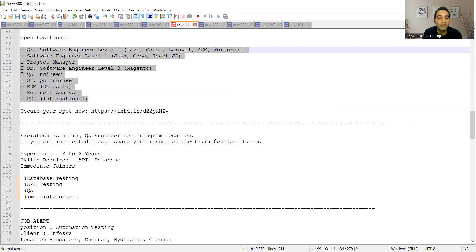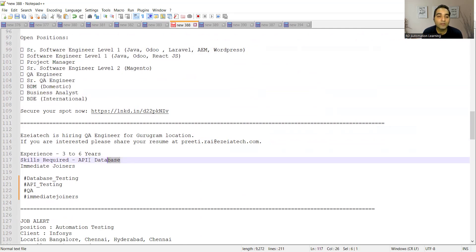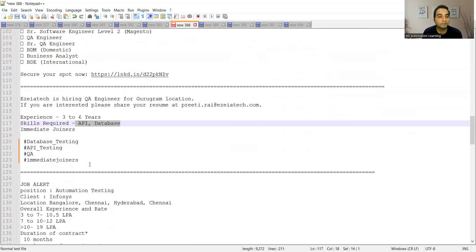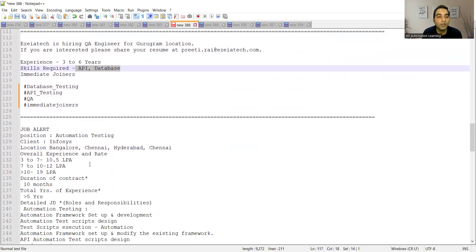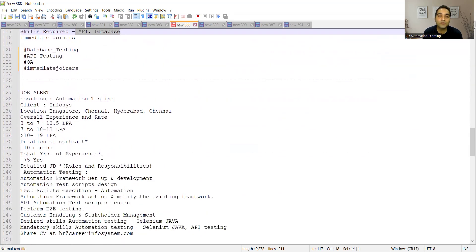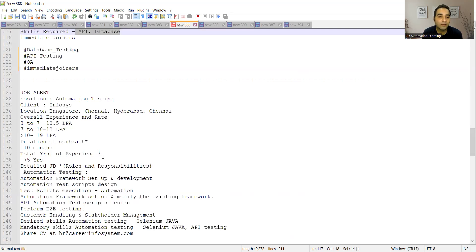Then there is one more company which is hiring QA engineers, experience required is three to six years. Skills required is API testing, database testing.